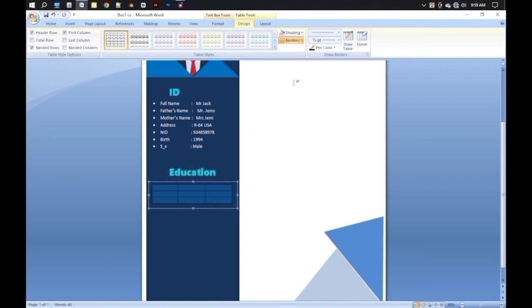Select all boxes and set them to fill color from the Design menu. Now I am writing down all the information one by one as before, so keep watching.